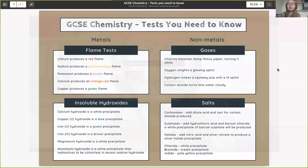I have categorized the tests into both metals and non-metals. The metals are divided into flame tests and insoluble hydroxides. So let's start with flame tests.